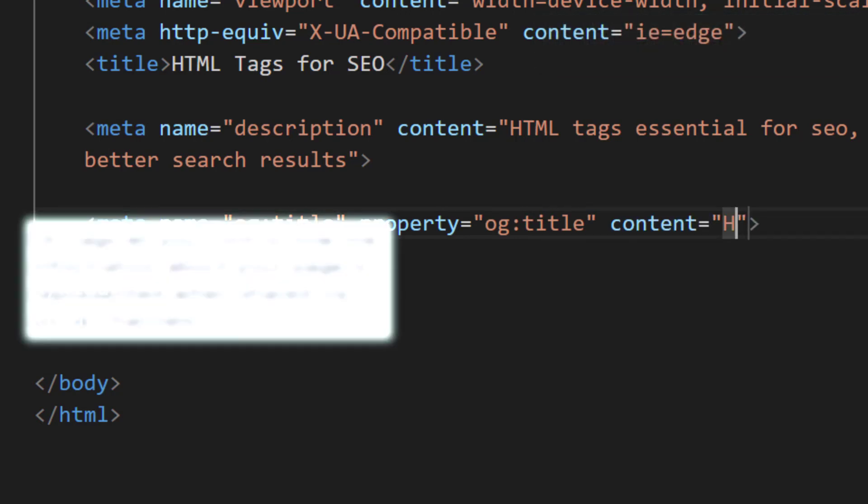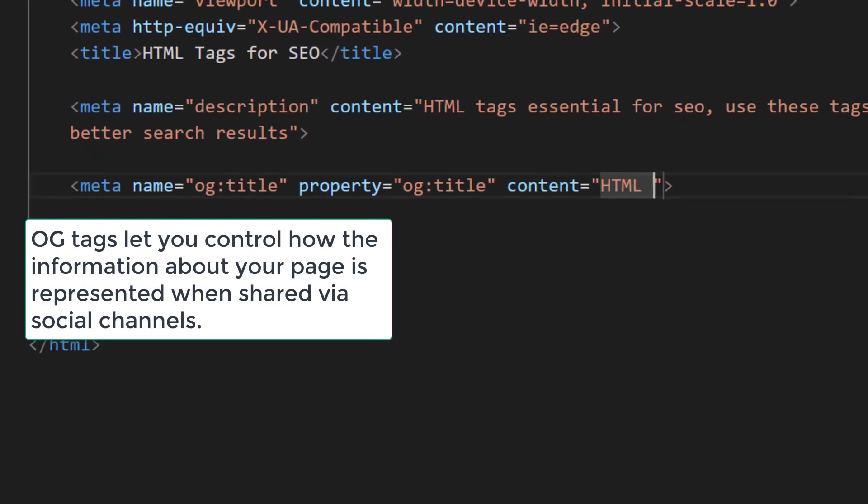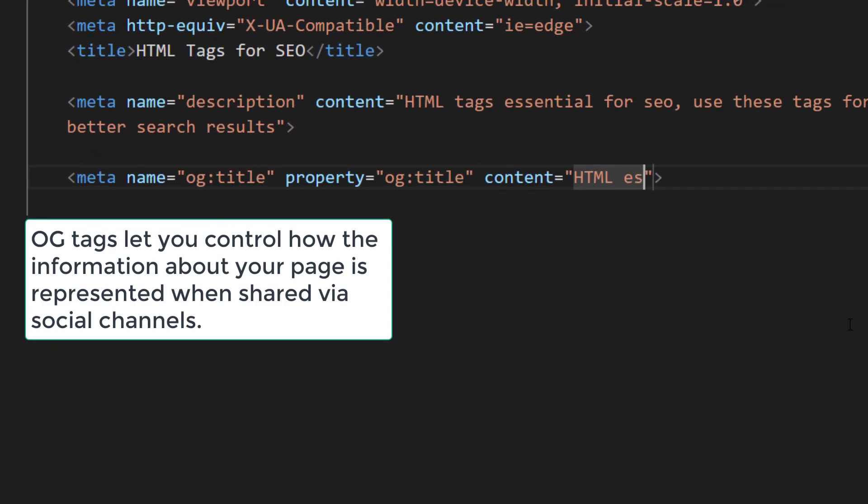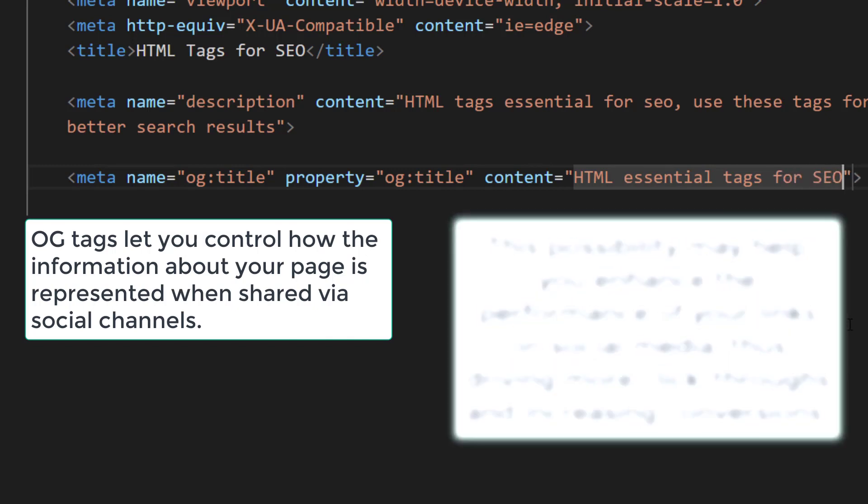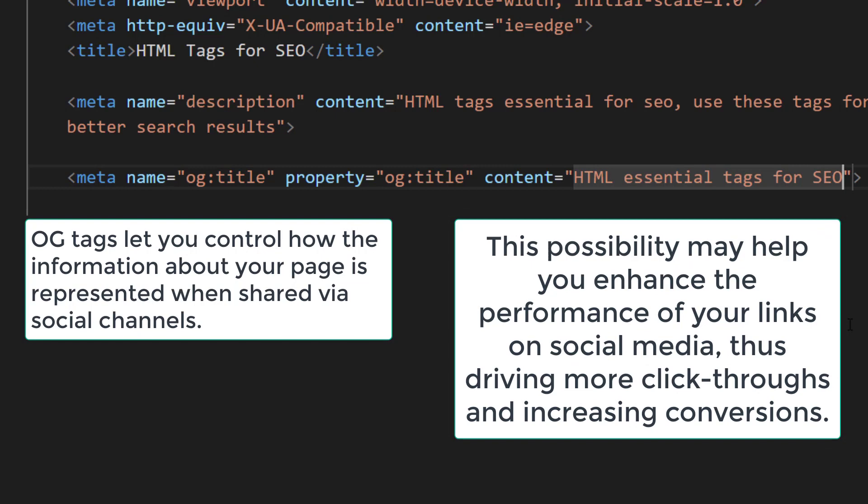OG tags let you control how the information about your page is represented when shared via social channels. This possibility may help you enhance the performance of your links on social media.